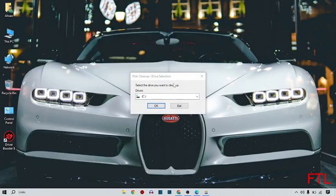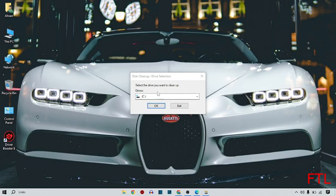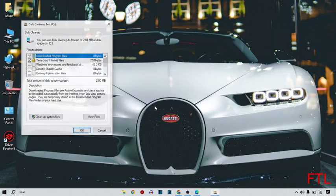After that, this box will appear in front of you. Here you select what you want to delete. I want to delete my temp disk files. So here I select disk, then press OK.